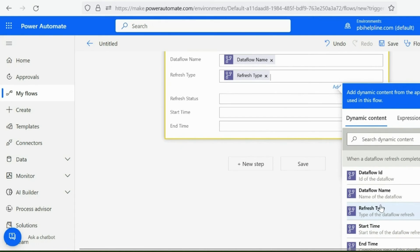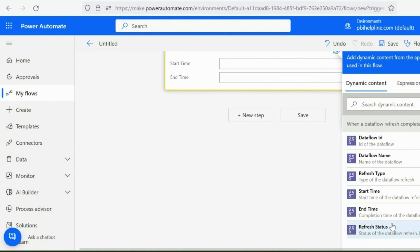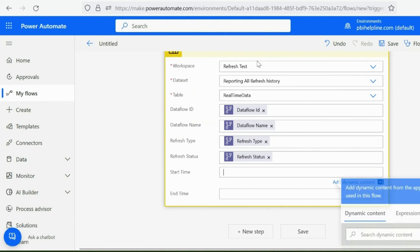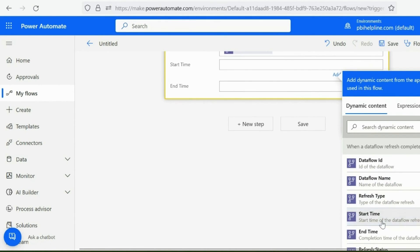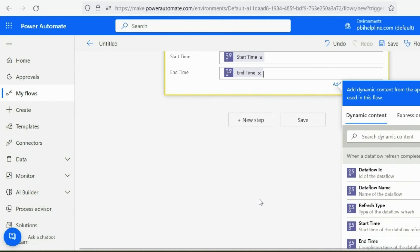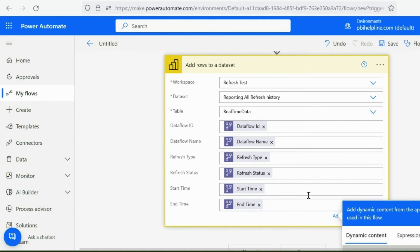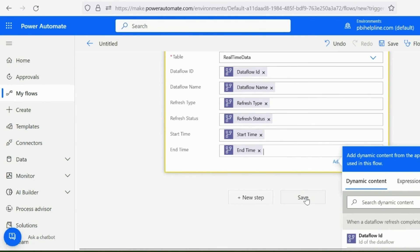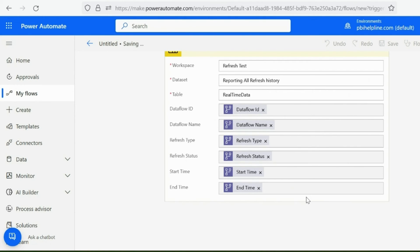These dynamic contents are coming from our first trigger step, which is nothing but the Dataflow refresh history information on each trigger. Now you can save this flow and test it.